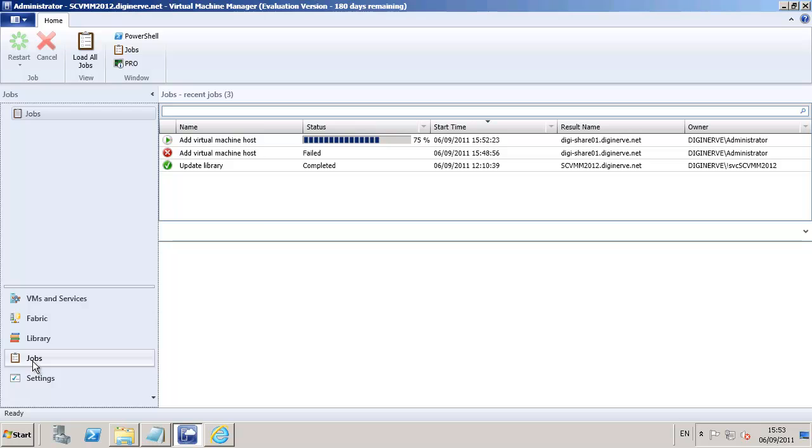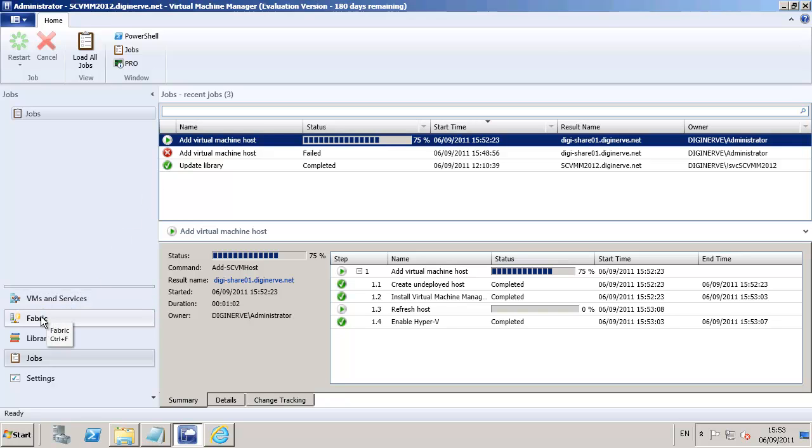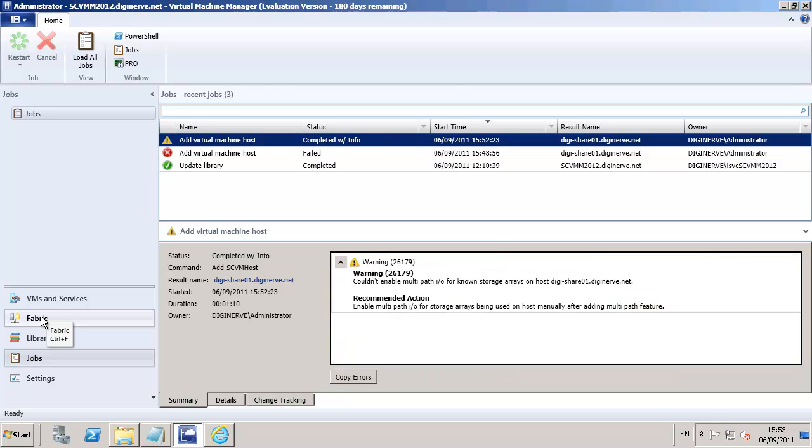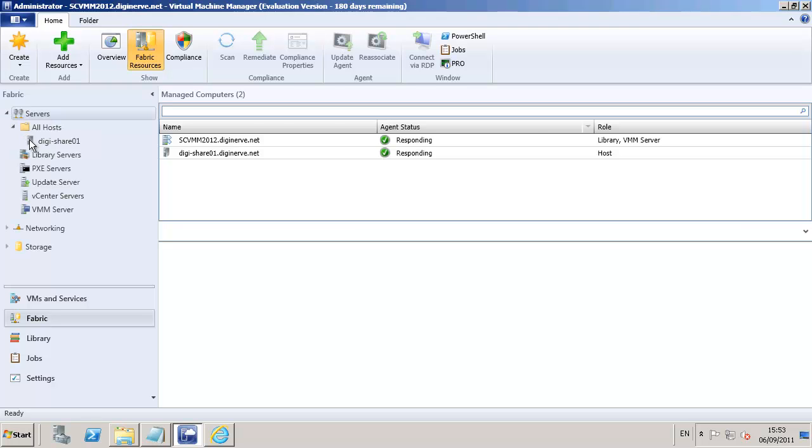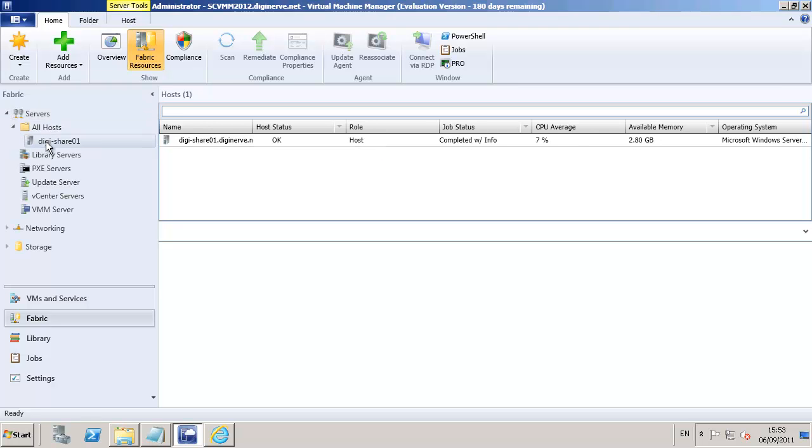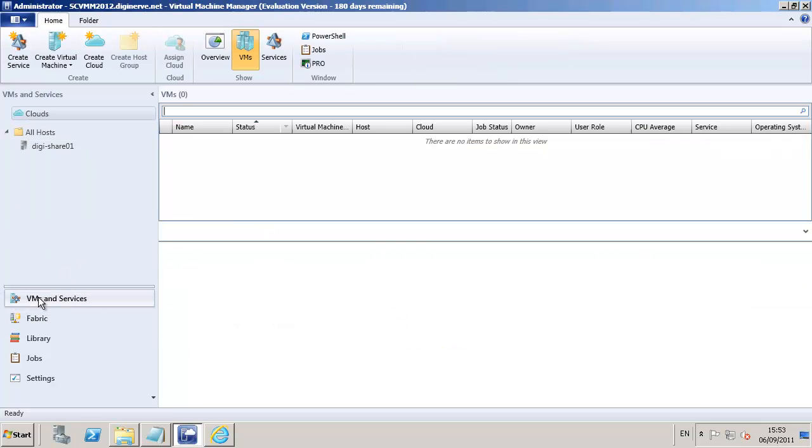The new Outlook-esque interface that is part of the console for SCVMM 2012 will take some getting used to. However, rest assured, all of the information you previously accessed in 2008 R2 is still here for us, just easier to access. The Fabric View now also contains information not only on our hosts and host groups, but also for library servers, Pixieboot servers, Windows update servers, networking, and even SMIS-enabled storage devices.